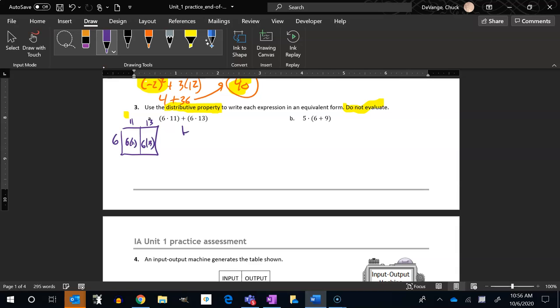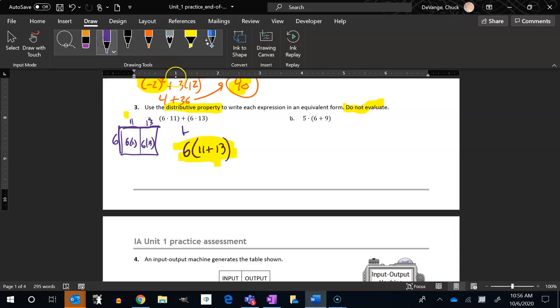I'm going to rewrite it as just 6 times that. So 6 times 11 plus 13. And I'm actually done. I don't have to evaluate it at all. I'm just rewriting it using the distributive property. That's supposed to be an arrow.